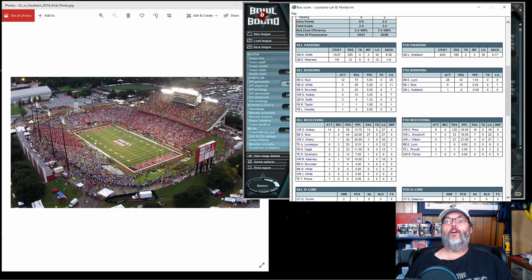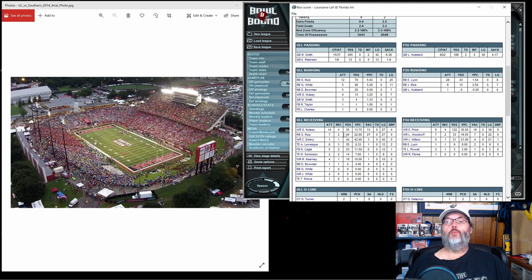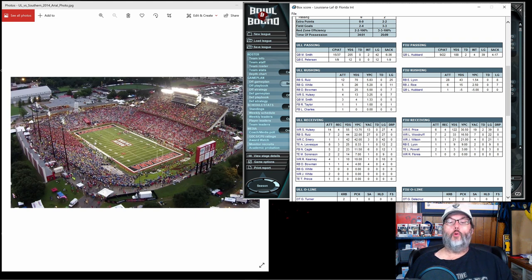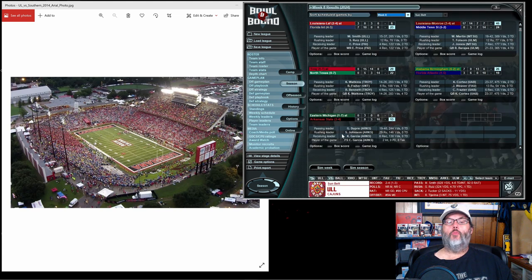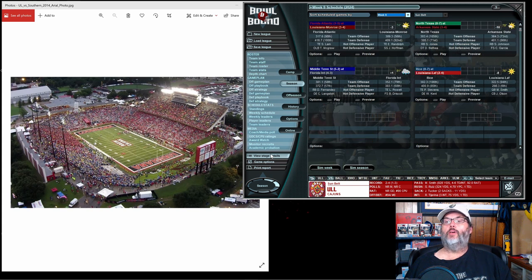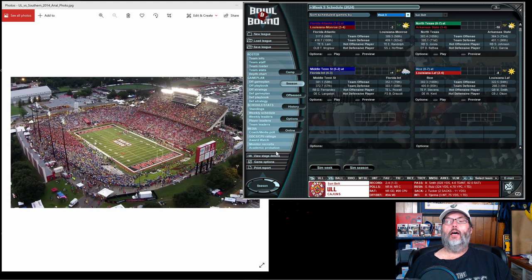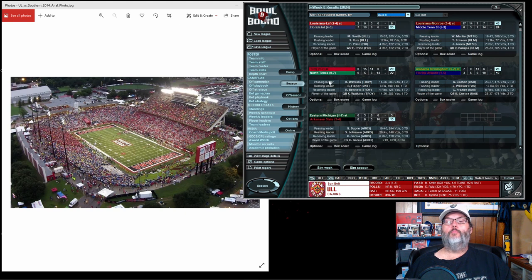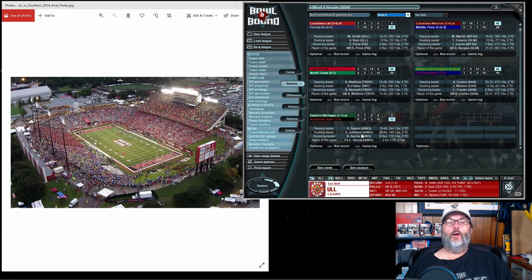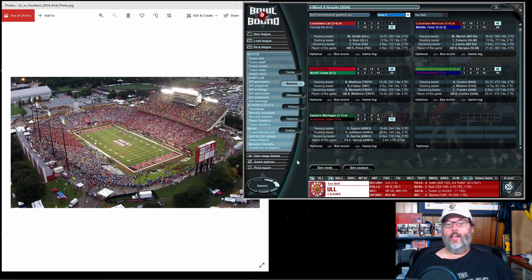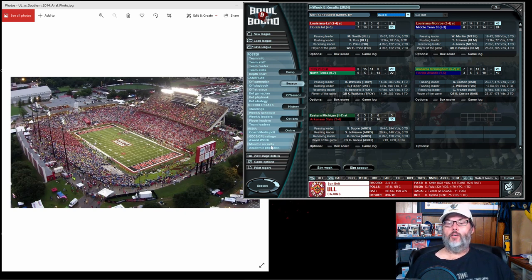Peterson one of nine, Smith 15 of 37 with two picks. Ruiz 5.8 yards a carry, I think we may have found something there. I'm running out of ideas here guys. Now we're one and three in the conference, two and four overall, halfway through the season. We have got a lot of ground to make up. Let me pause this and look at some things.